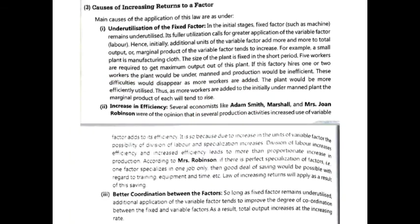Next are the causes of increasing return to a factor. The first cause is under-utilization of the fixed factor. In the initial stages, fixed factors remain under-utilized — for example, a machine that is not being used to its full capacity. When more variable factors are added to meet the requirement of the fixed factor, the additional units of variable factors increase total product and marginal product. Suppose a machine can efficiently use 5 workers.